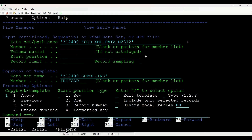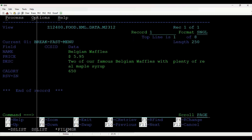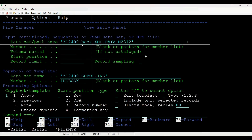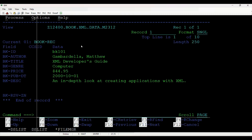Let us check our output in File Manager. We will first check for the food XML output. As we can see, we have parsed the input XML and got our desired output.